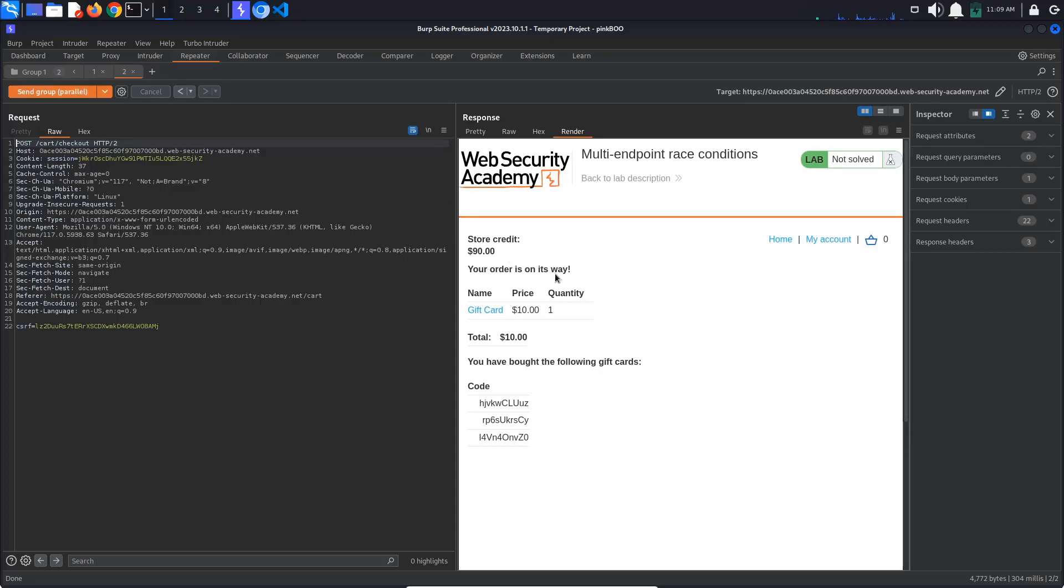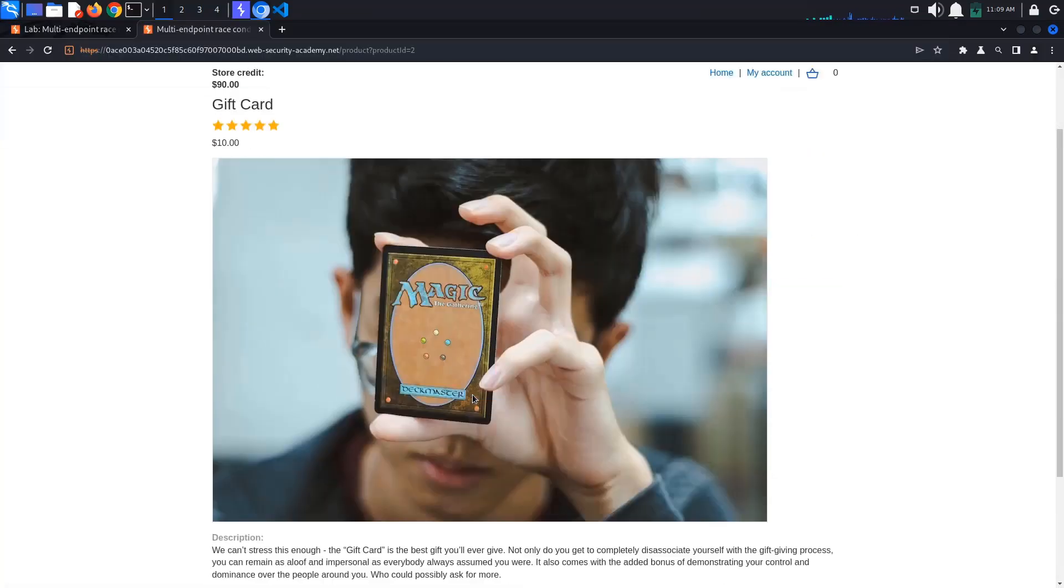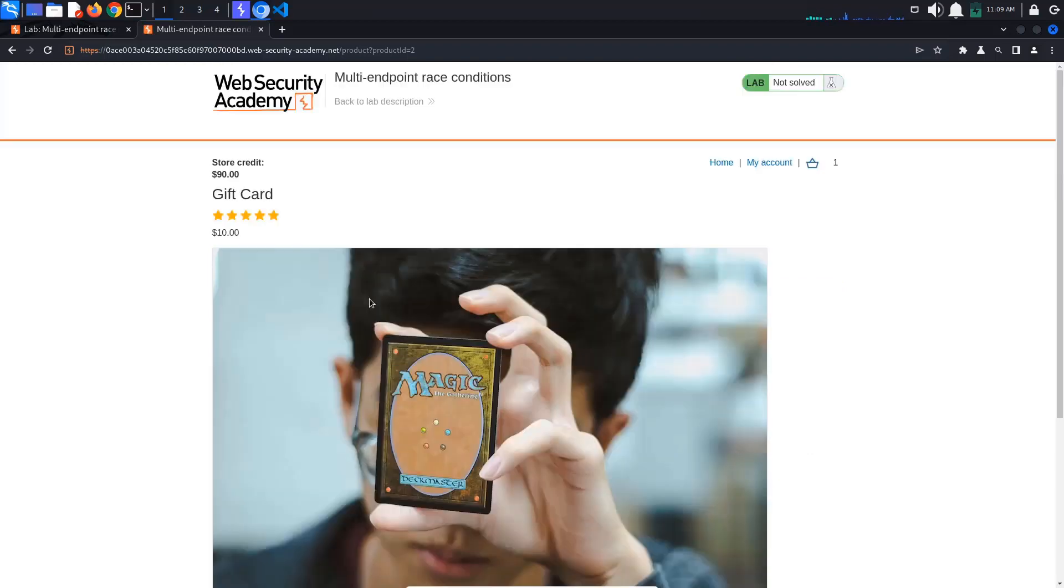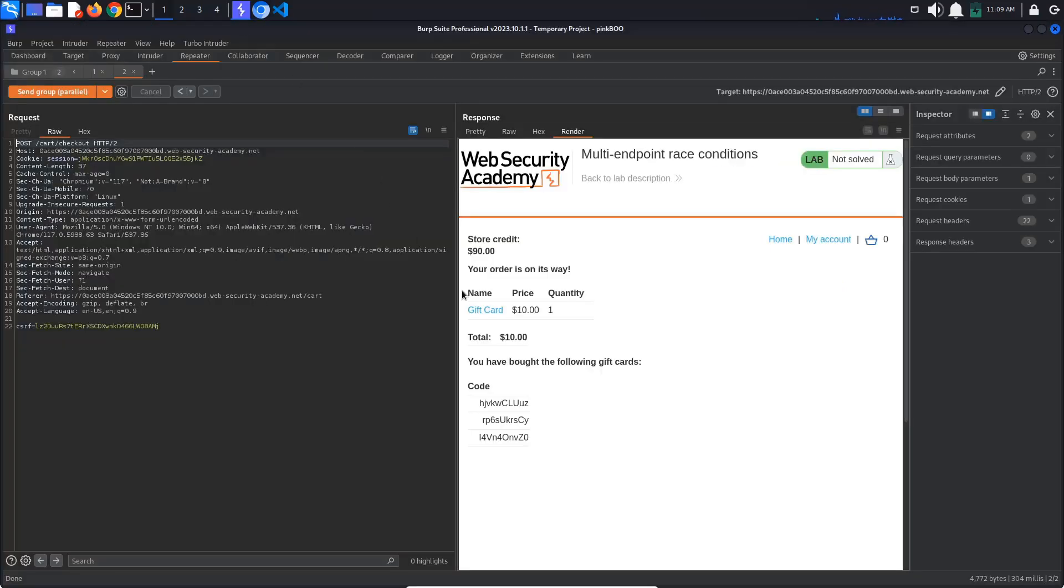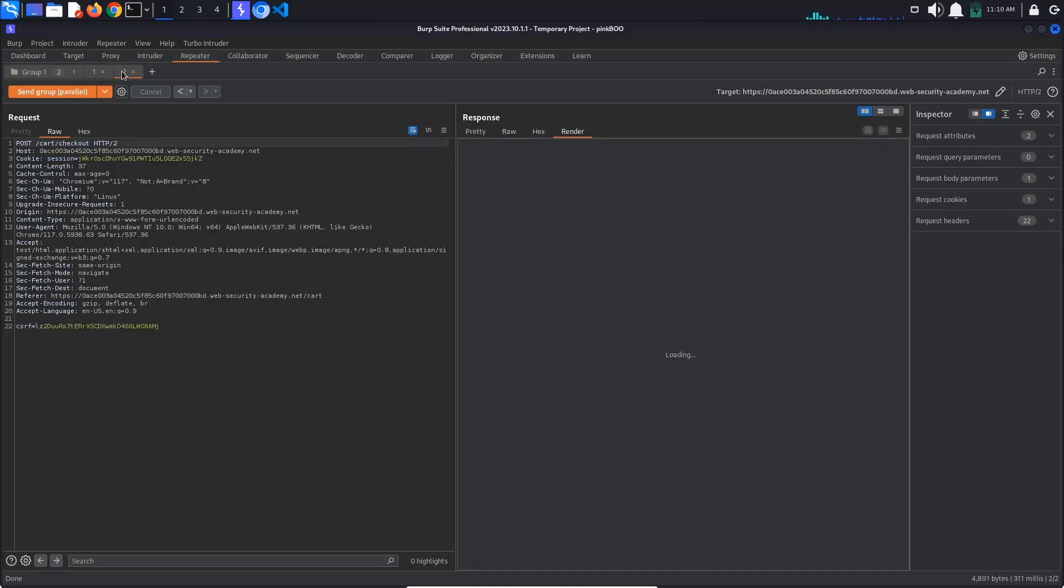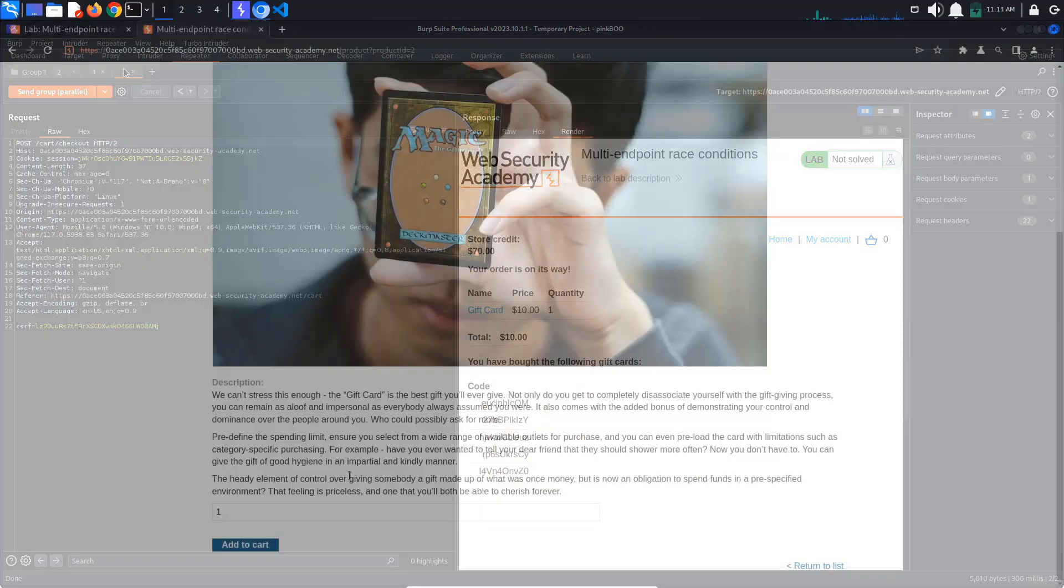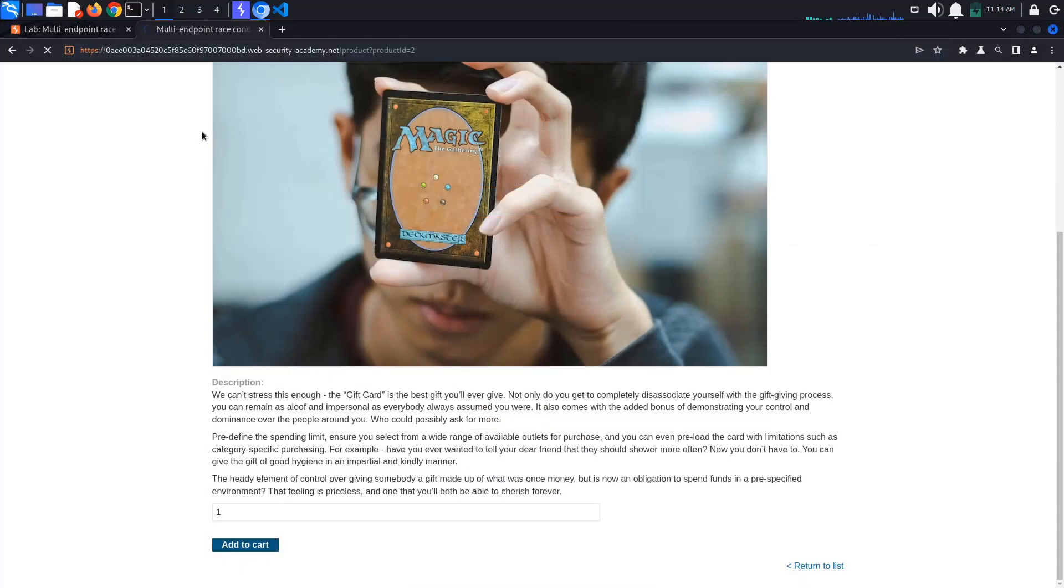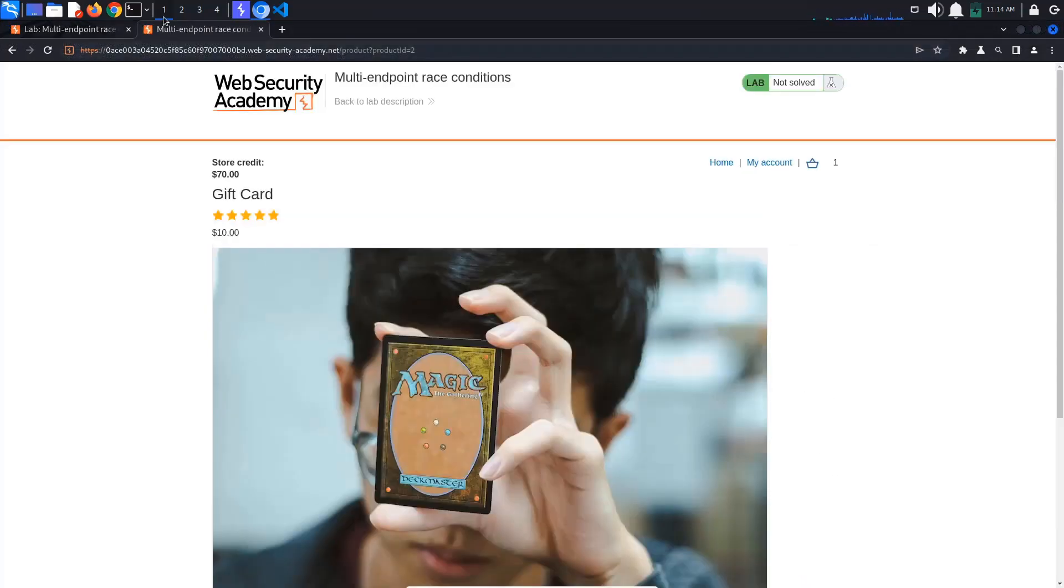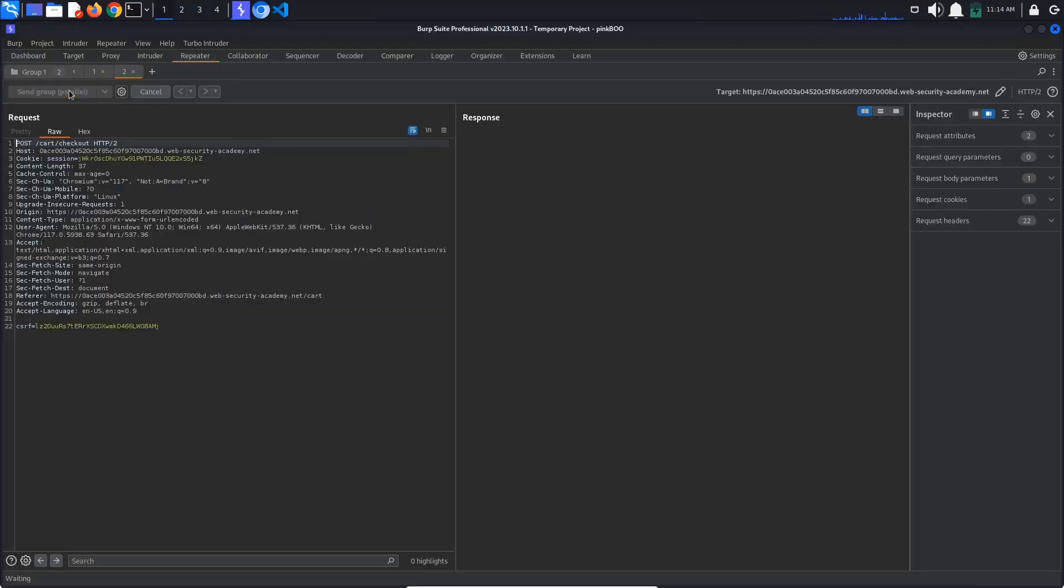Go back to the browser, add another gift card to the cart and repeat the process. Hopefully, we will be able to add the leather jacket to the cart after the server checks whether we have enough store credit but before the contents of the cart are sent. Again, we only bought a gift card. Repeat this process until you manage to buy the leather jacket together with the gift card.